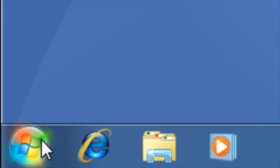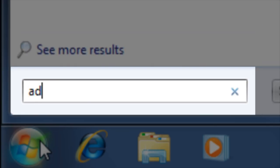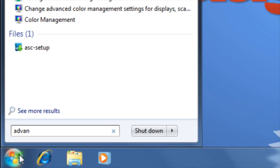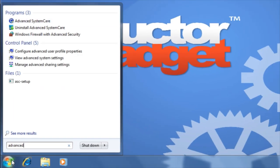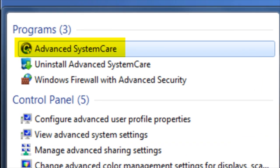First click on the Start button in the bottom left hand corner of the screen. Then type Advanced in the Instant Search box. Once you've located Advanced System Care, click on the program to open it.